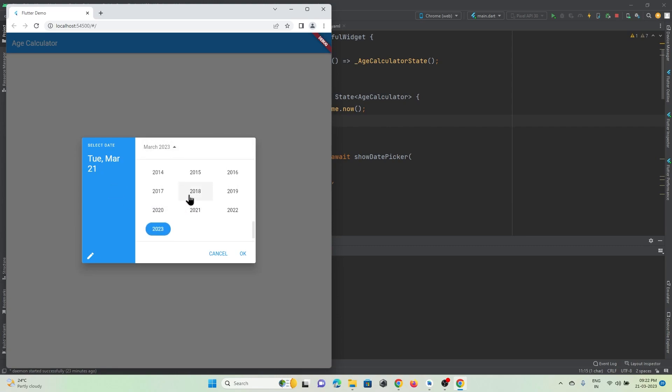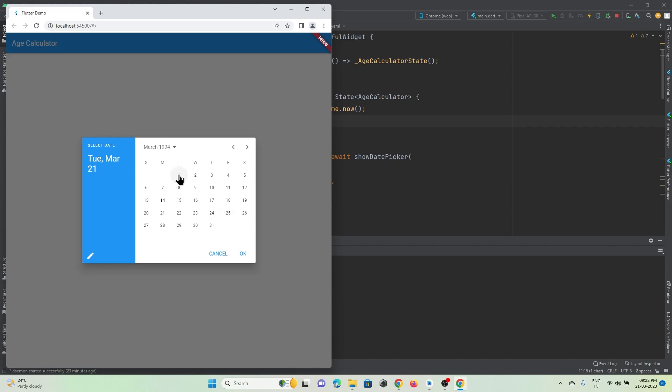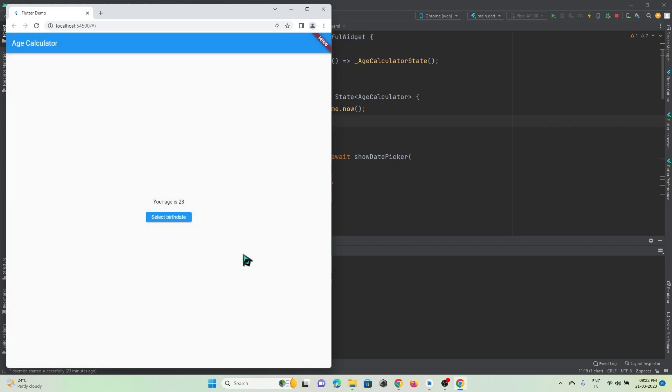Let me pick my birthday, so I will just pick it some date March. So this is not my original date.